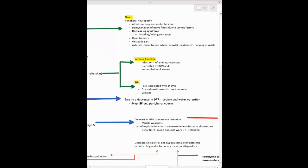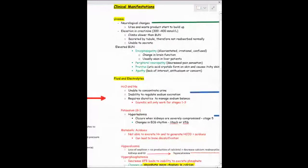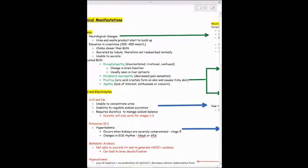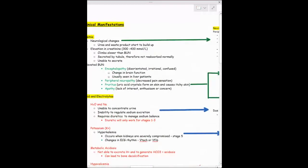Proteinuria — protein in the urine — occurs because the glomerulus starts excreting albumin into the urine. Albumin regulates oncotic pressure, which prevents fluid from going into the interstitial space. Without sufficient albumin, you'll see swelling in these patients. You'll also see hypertension because they're retaining water and salt. Hematuria — blood in the urine — can also occur, contributing to anemia, pallor, and bruising.